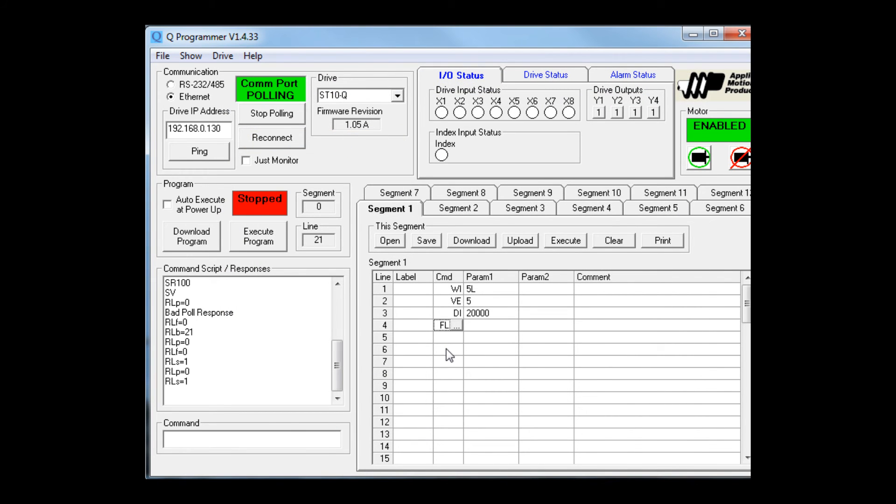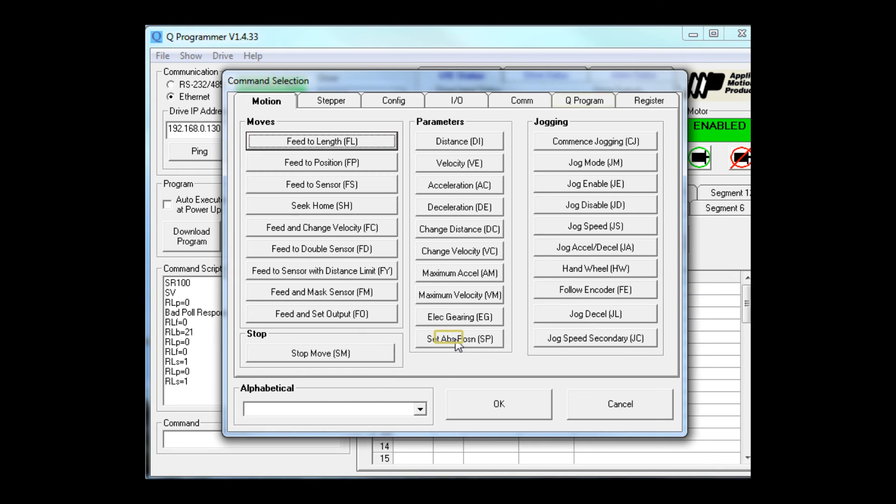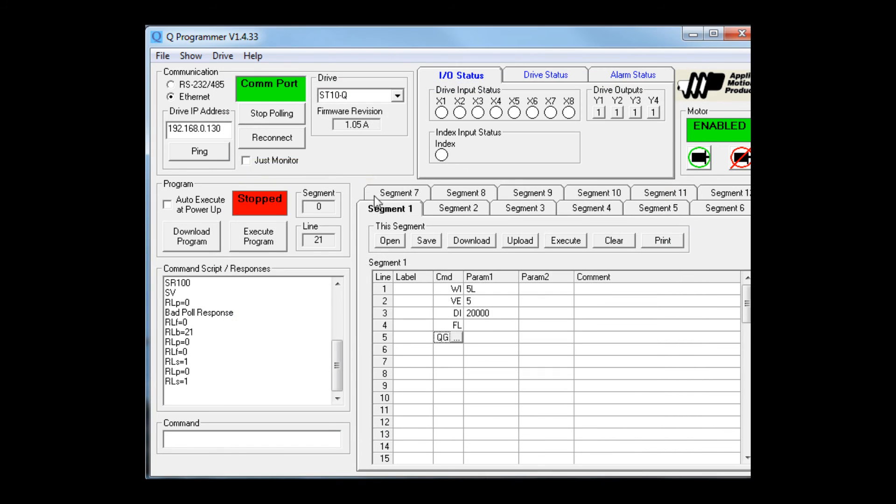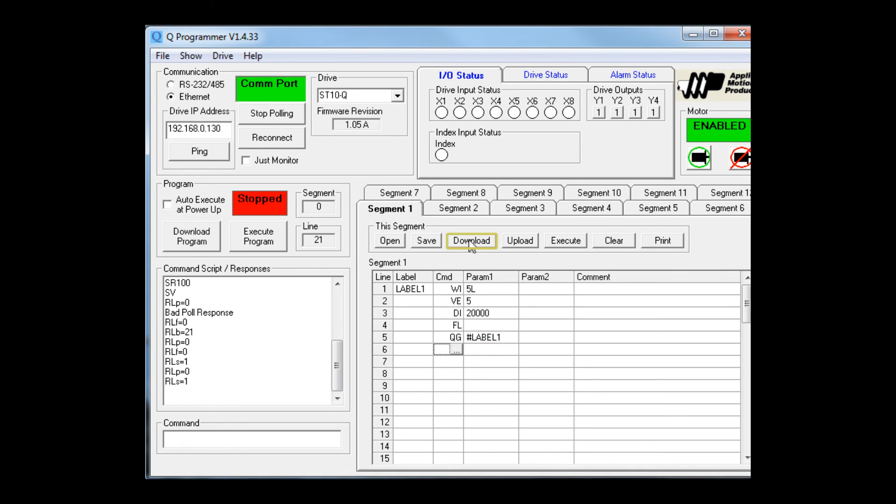After the move is done, I'd like the program to go back to line one and wait for the switch to be pressed again. That would be a Q program instruction, Q GOTO. And we want to go to line one. There we go. We're ready to download our segment now to the drive.